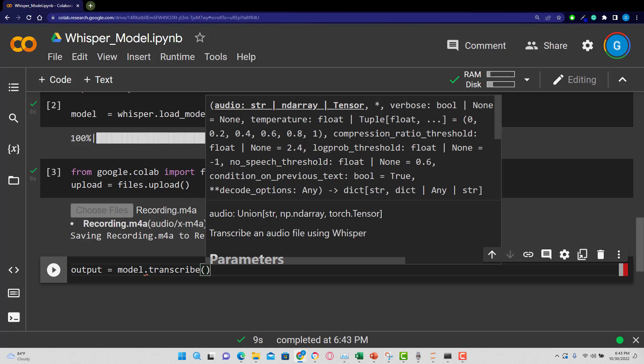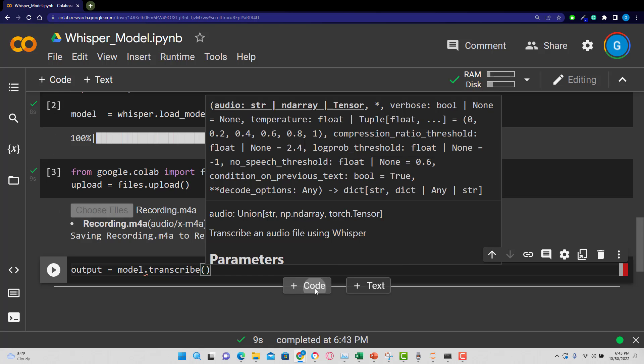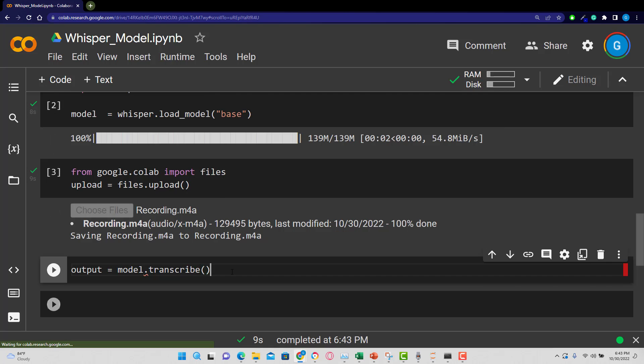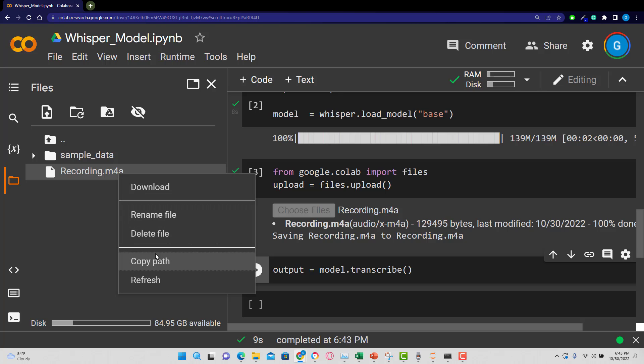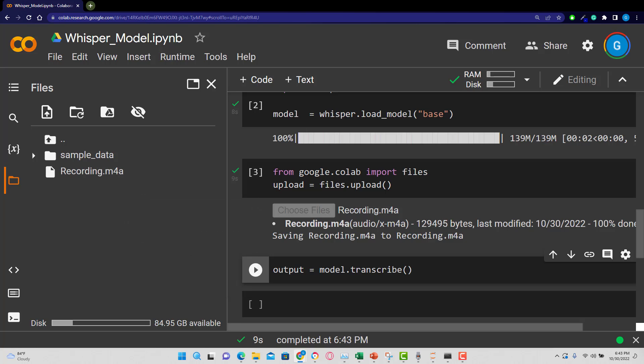And what do we want to transcribe? Well, now that we have that file there, we can go over here. And you can see the file is there. I'm going to copy the path and drop that into transcribe.